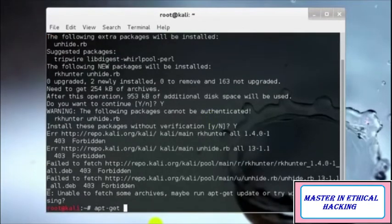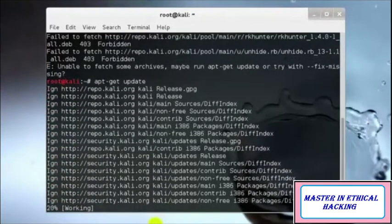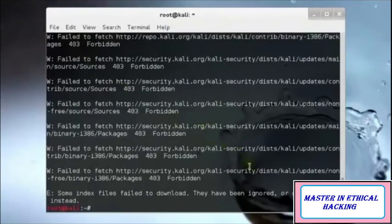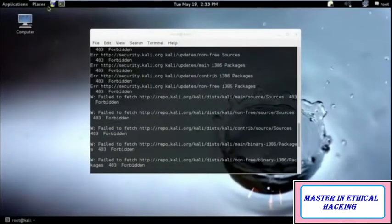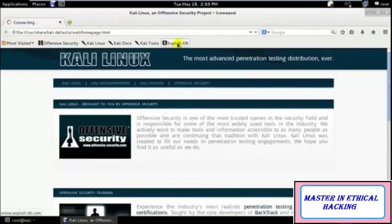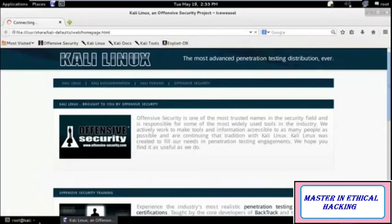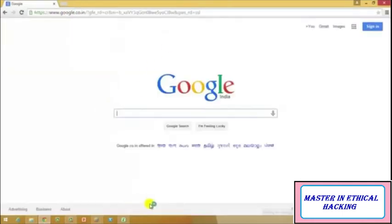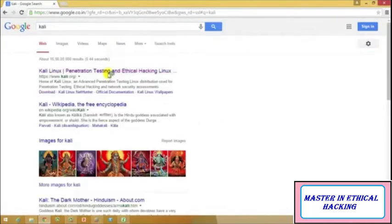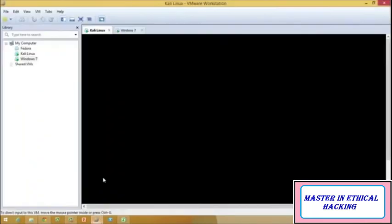I'll have to run 'apt-get update' first since I haven't updated in a long time. I need to use my username and password to first access my internet. Let me start it up and see what's happening.